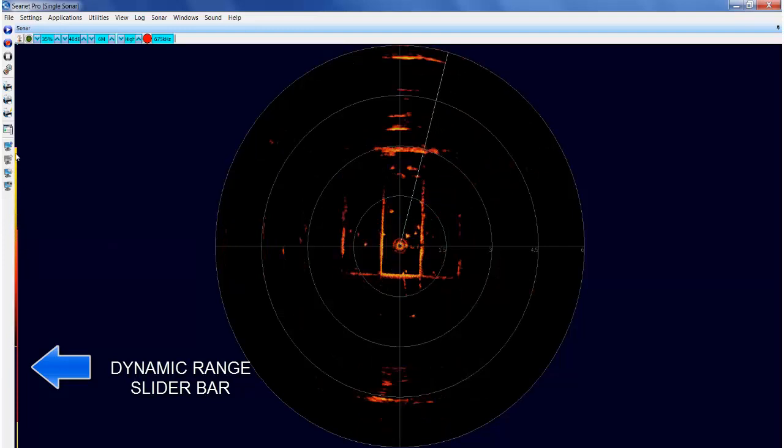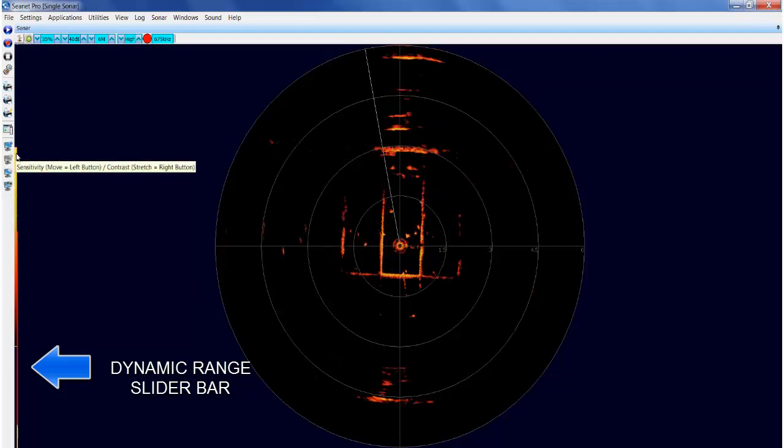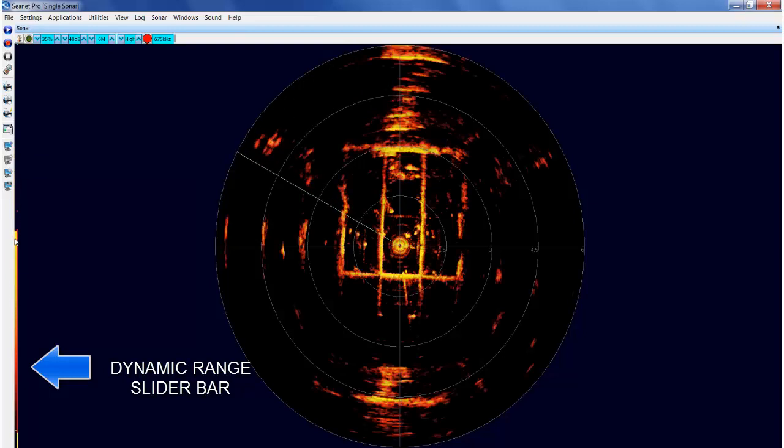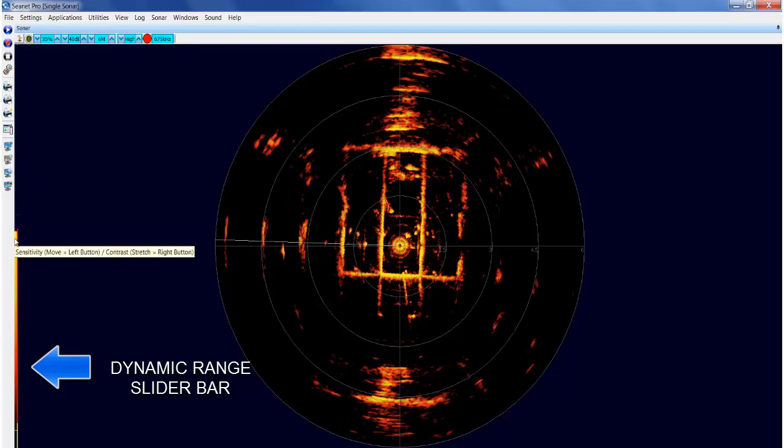Moving this up, you will notice the returns are less visible. Left clicking and moving the slider bar down, you will notice the returns are more intense.